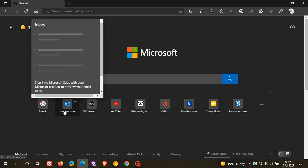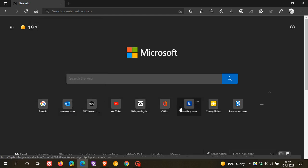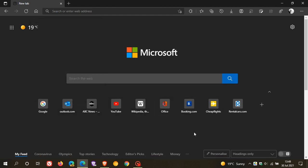from one row of Quick Link shortcuts to two rows. This is now available in the stable version of the Edge browser. Previously it was only available to insiders in the insider channels of Microsoft Edge, and as of yesterday, the 29th of July 2021, we now have the increased number of Quick Links in the new tab page.